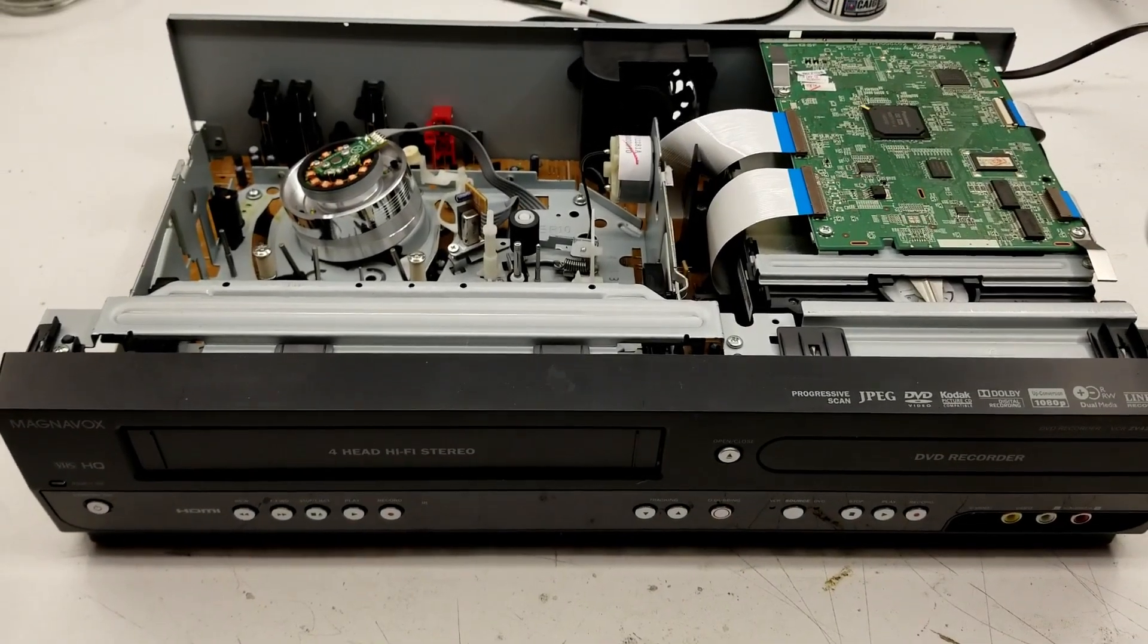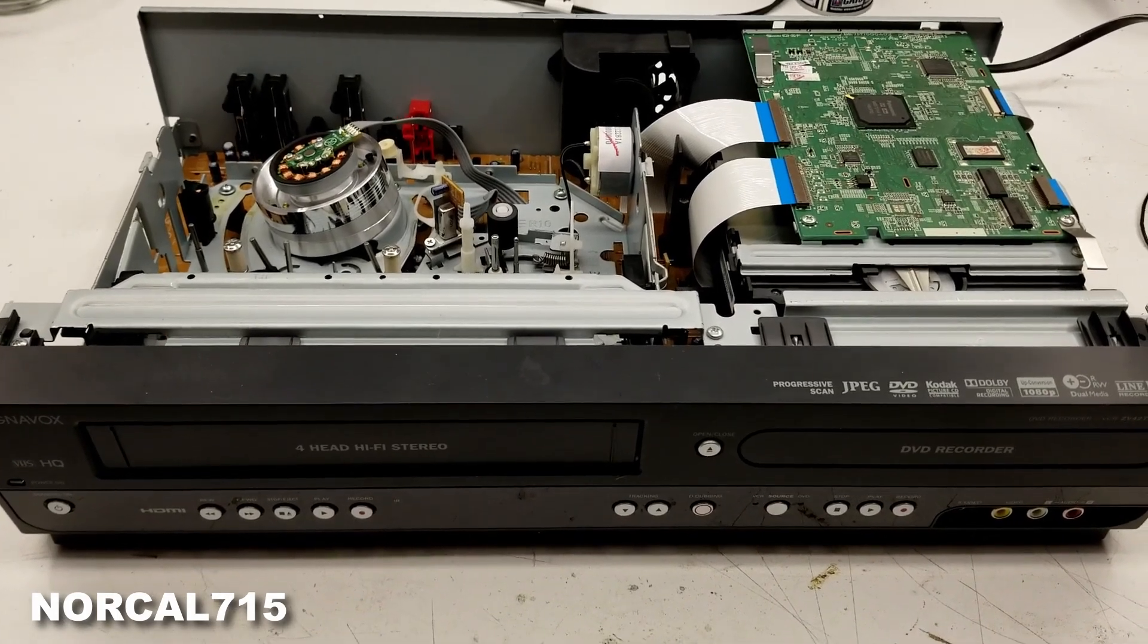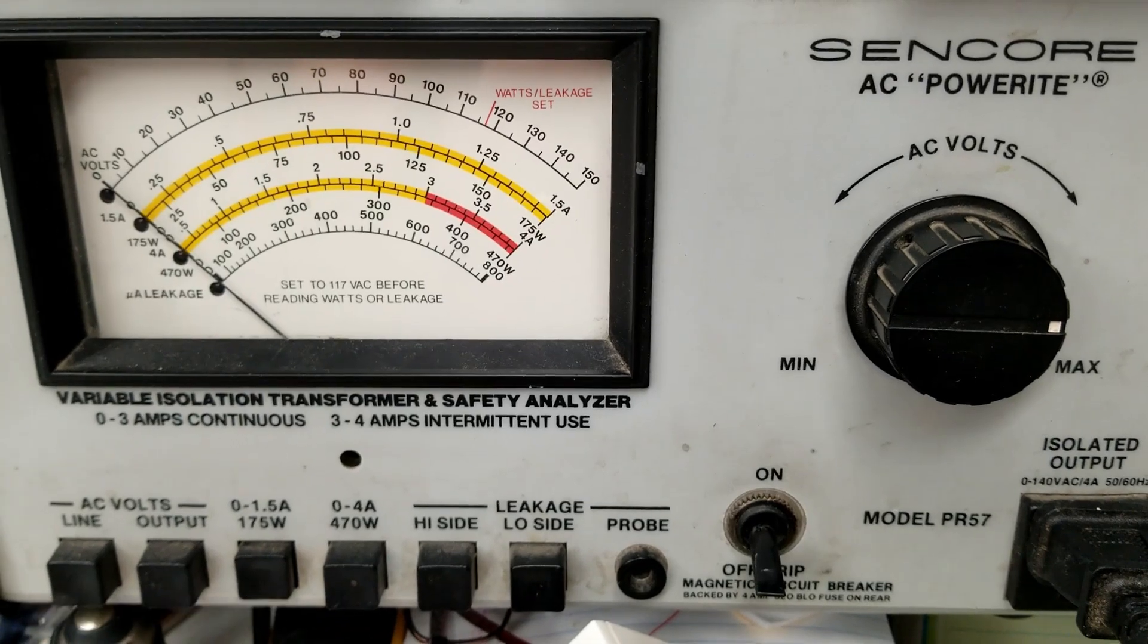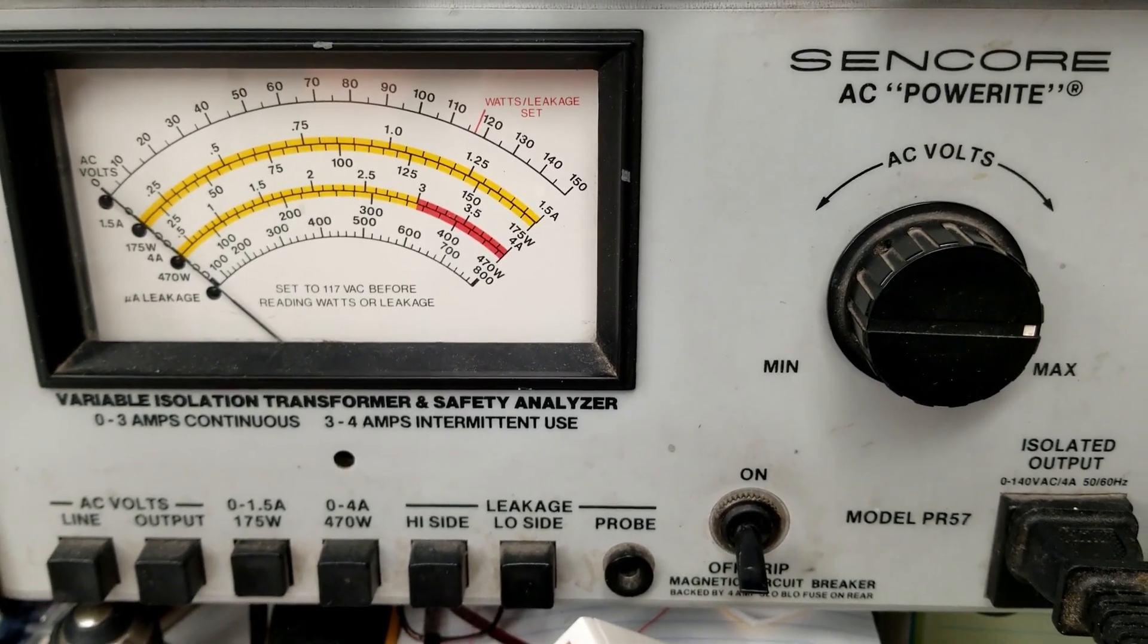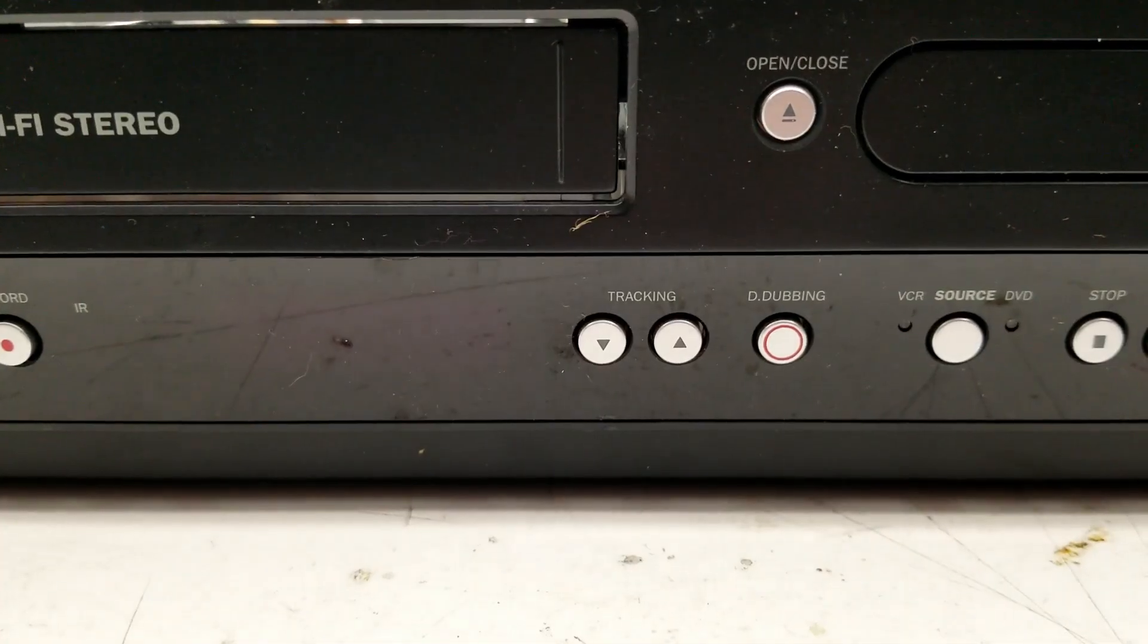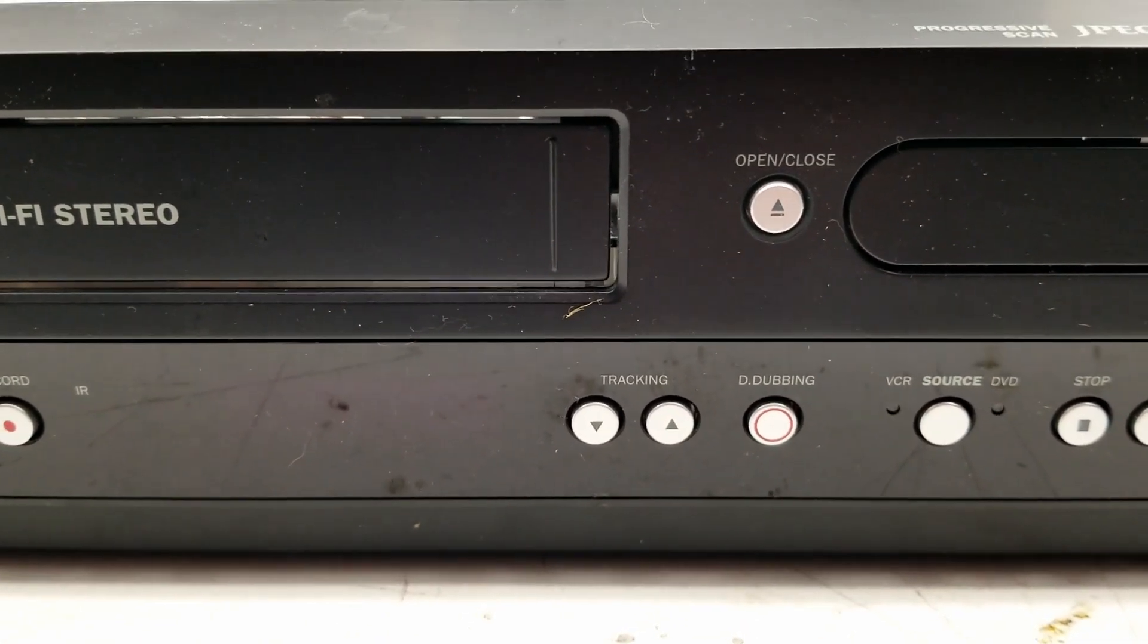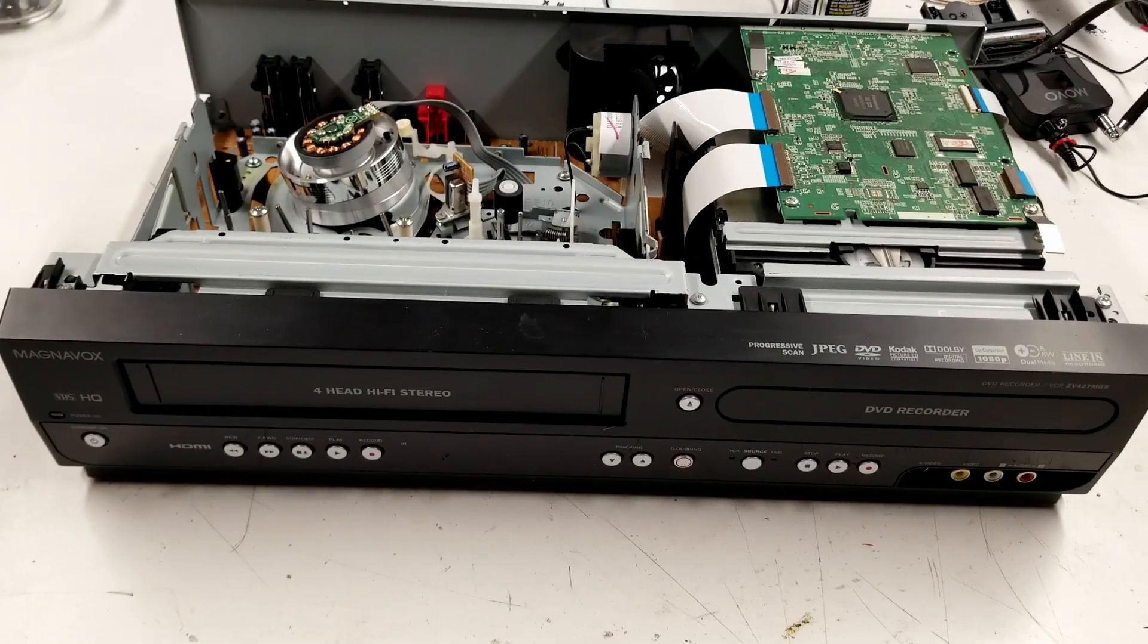I have another Magnavox ZV427MG9A, this time shipped in from Tennessee. Let's go ahead and power it up. I have it plugged into my Syncor PR57 AC power, the isolated variac. Power the unit up.